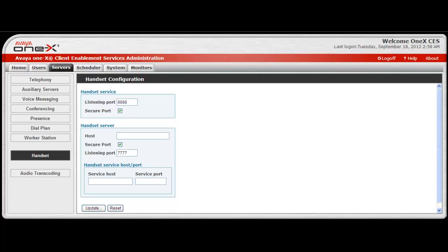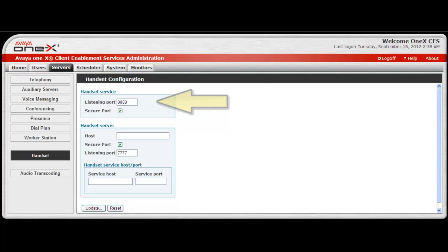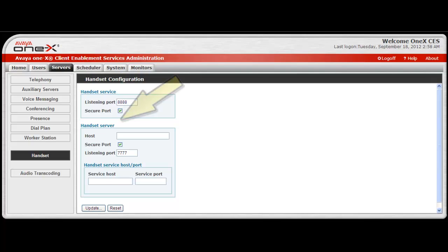The handset configuration screen will open, and on the top portion of the screen, you will need to configure the handset services listening port. Typically, the setting for this is port 8888. Then make the selection for secure port. The next portion of the screen is for the handset server.